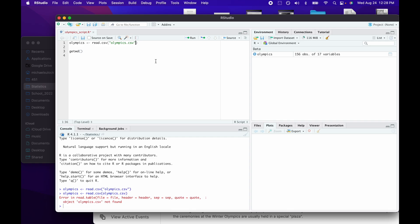That's a very basic introduction to loading a CSV file into R and the concept of the working directory. I hope that was helpful — if you have any questions please let me know. Thank you so much.